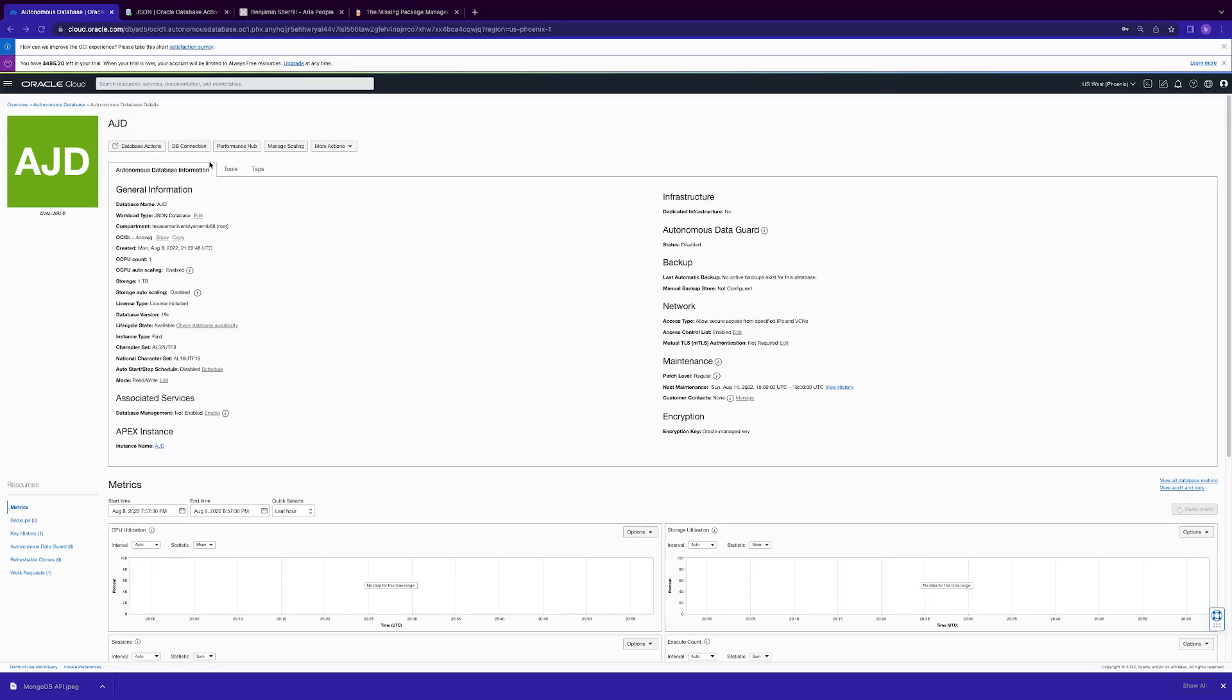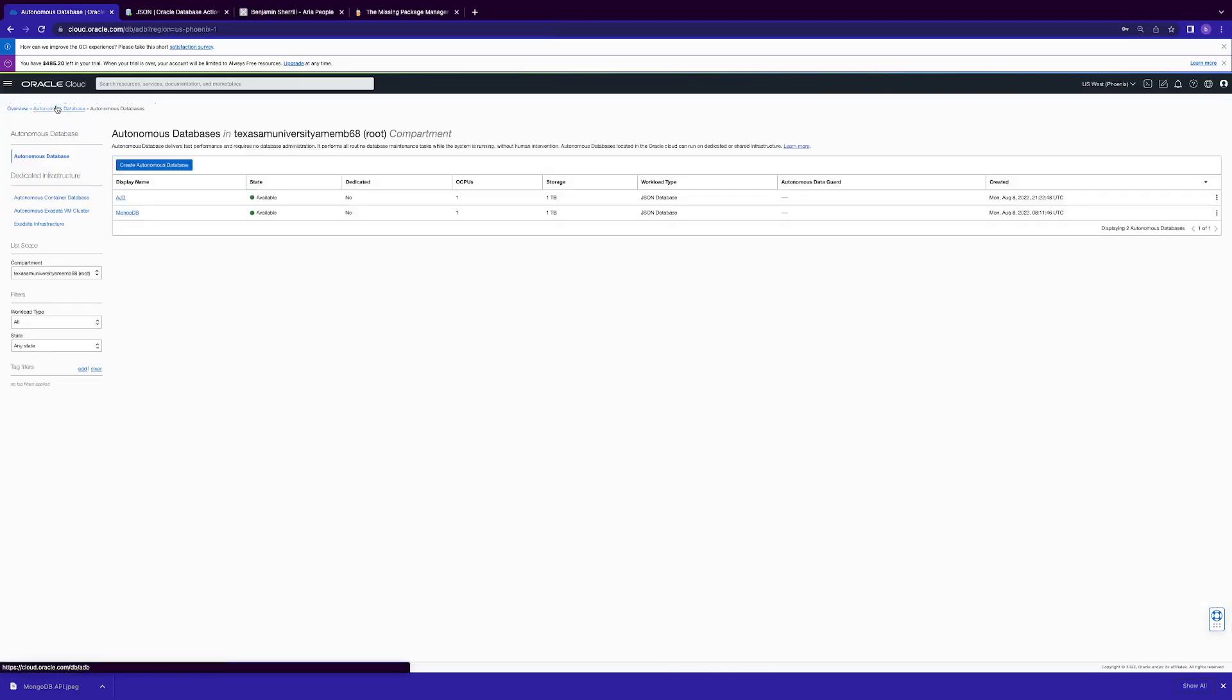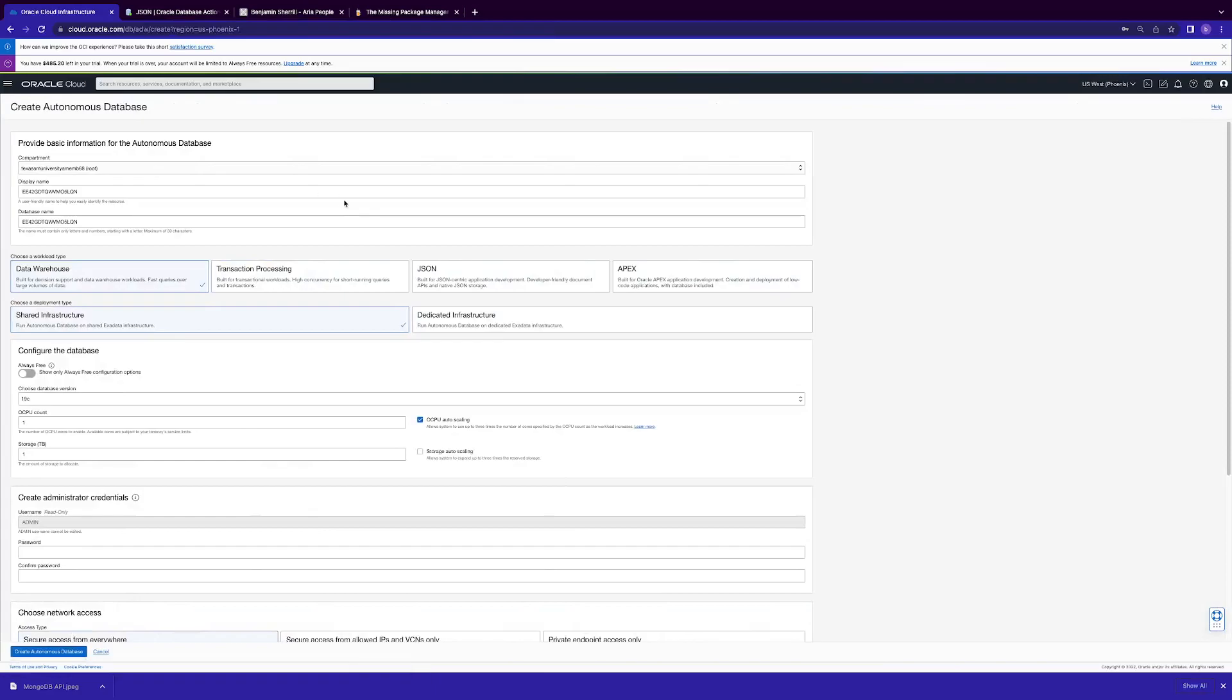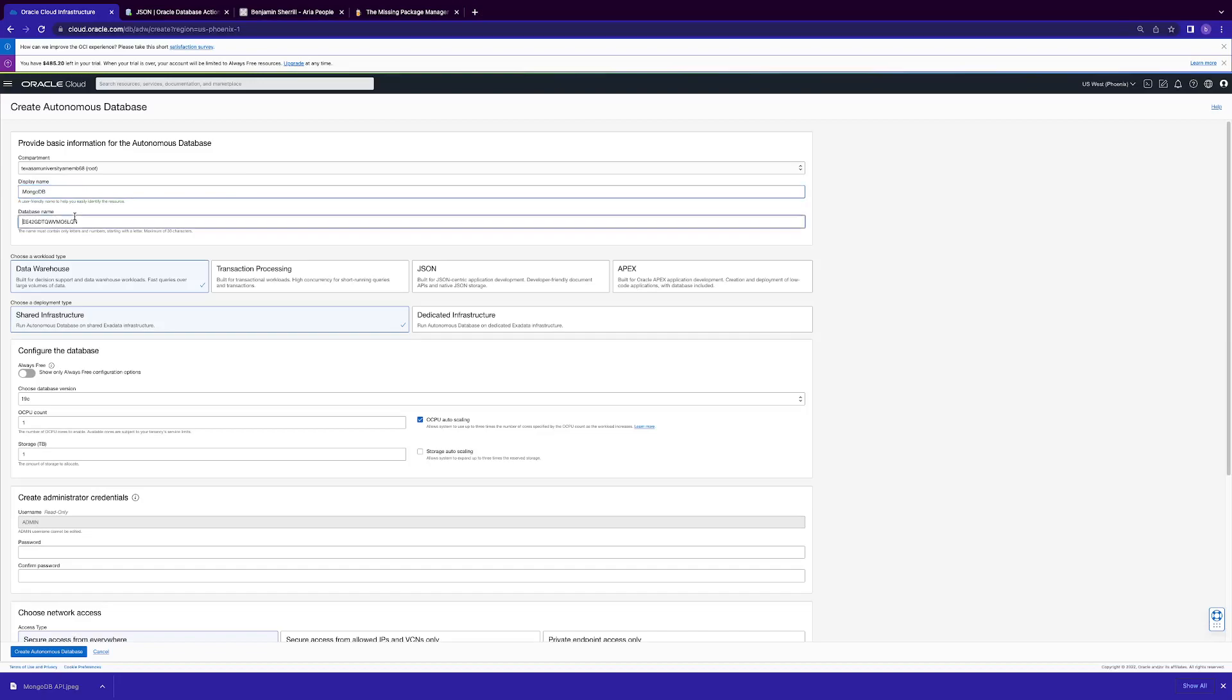First thing you want to do is provision your autonomous database. Just give it a name. These are just random out-of-the-box names. You can feel free to make them the same or different. Up to you.